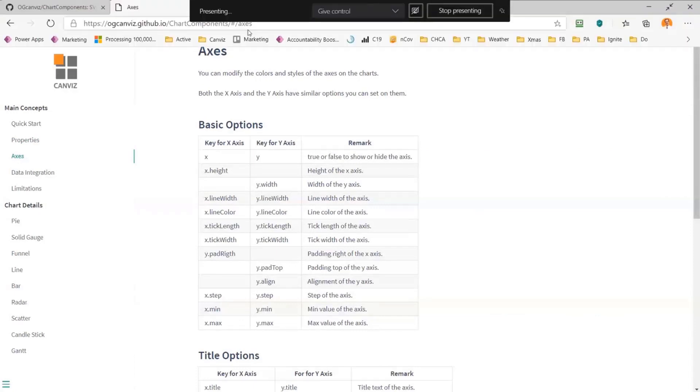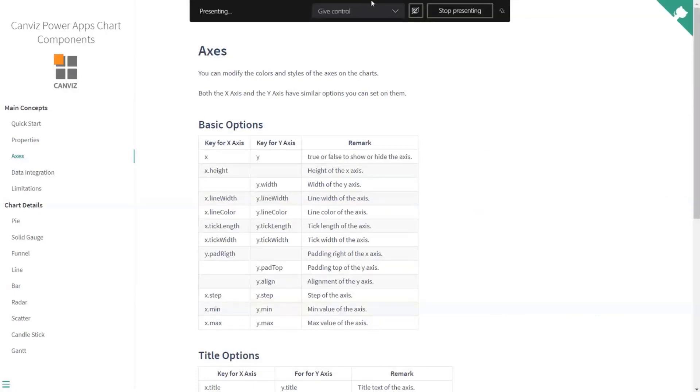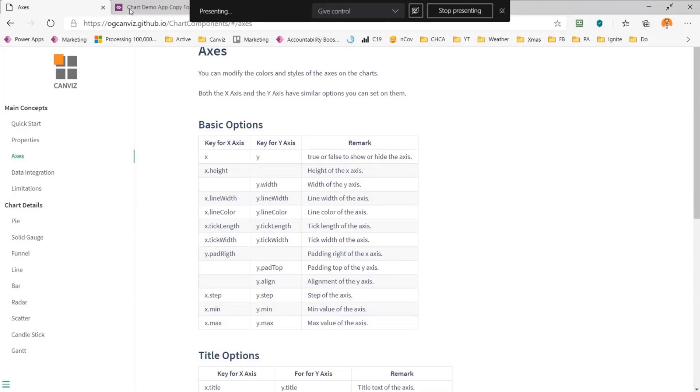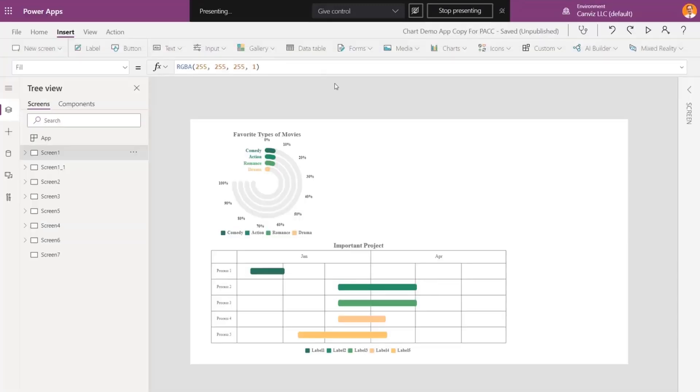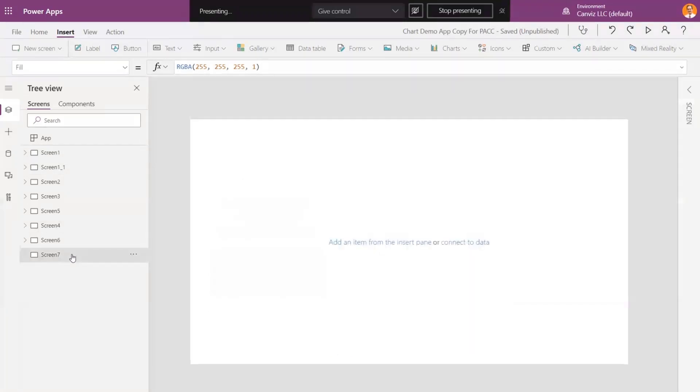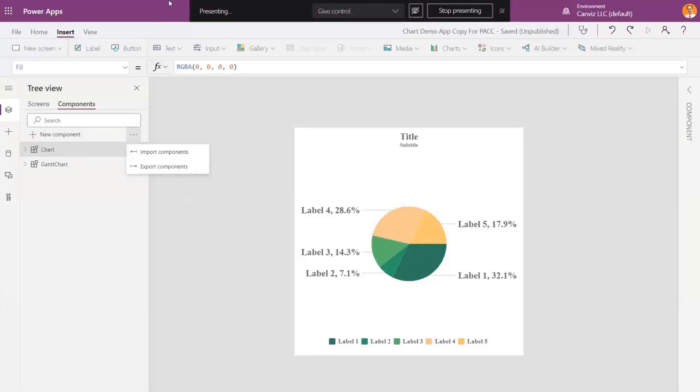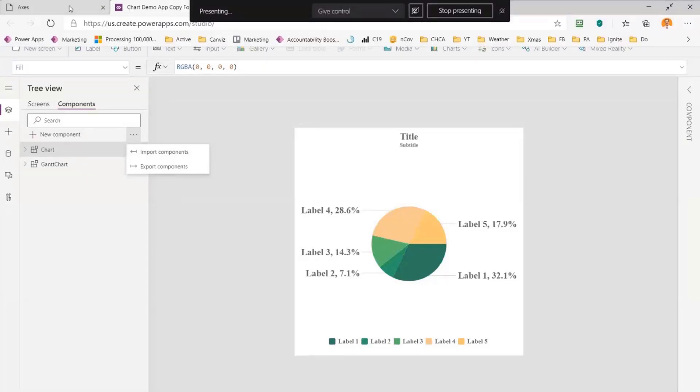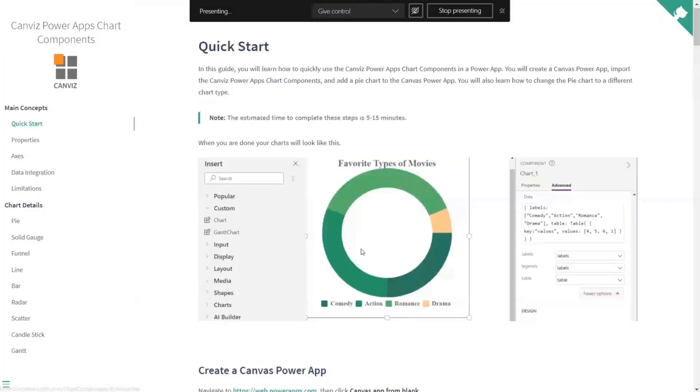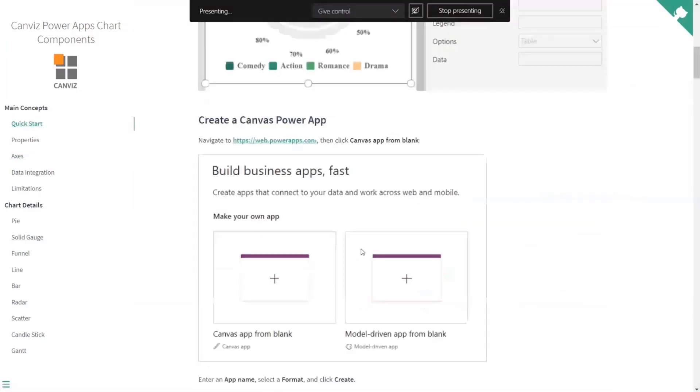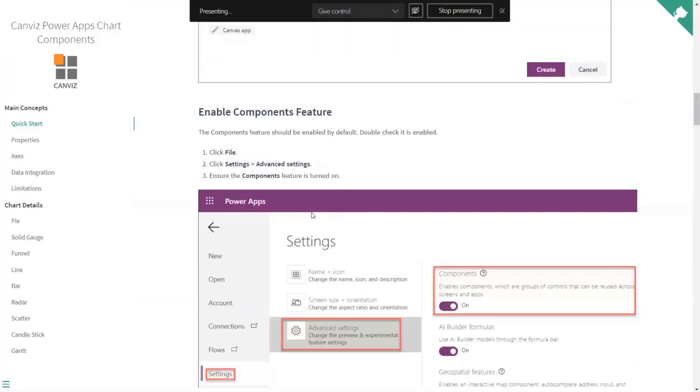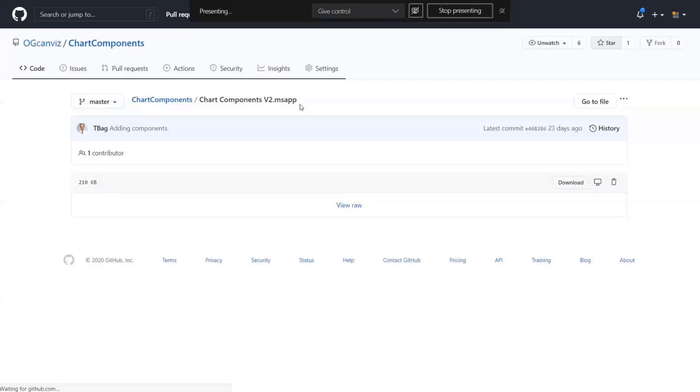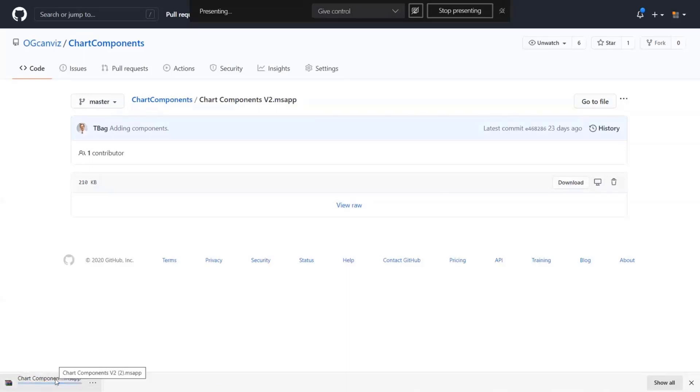So without further ado, let's go now and update this chart. So what does it look like to get started with these components? First, you open a Power App and you have a blank screen. Then select components, pick the ellipsis, and hit Import Components. When you do that, you will find in the Quick Start that there is a link right here that tells you how to download the component. So you click that link, pick the Download button, now you have the component on your machine.